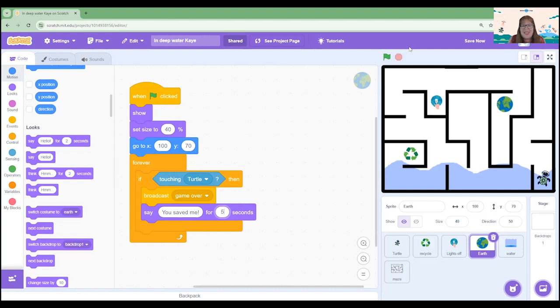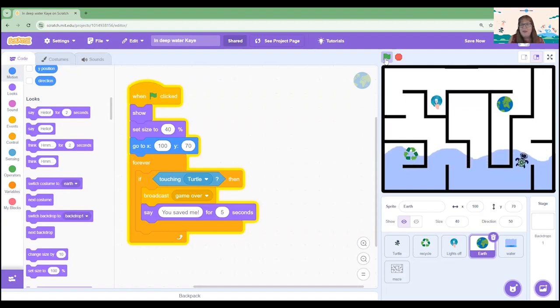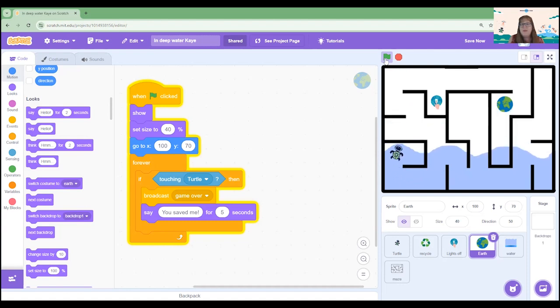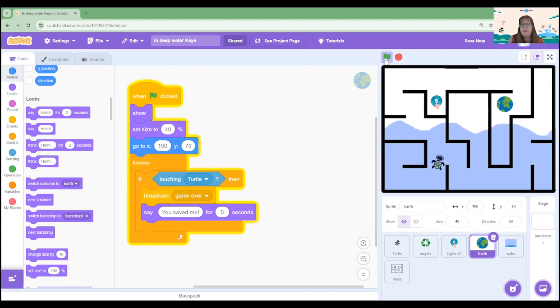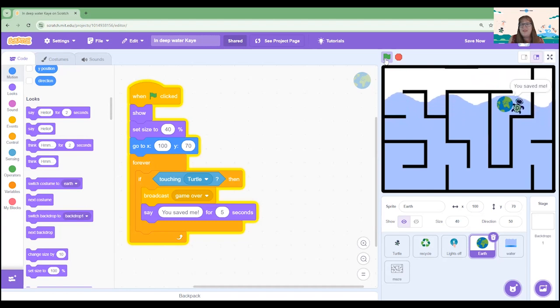I'm ready to test this out and see if it works. Let's test out the game. I'm going to go around. I'm going to make sure I go on the recycle because that's positive for my environment. I'm going to go up and I'm going to show that I turn off the lights and I'm going to make it over to Earth safely. And yes, I have saved Earth. Fantastic.